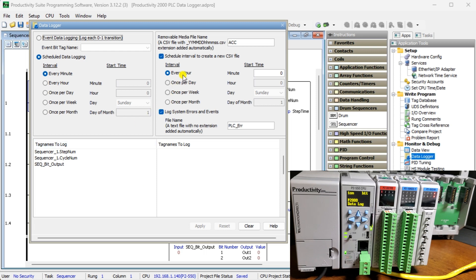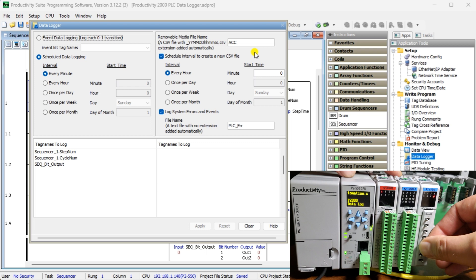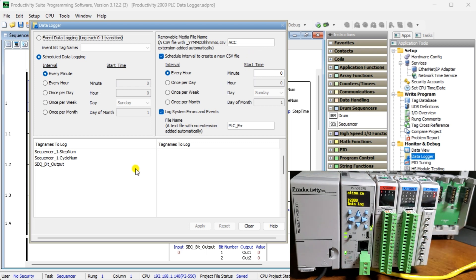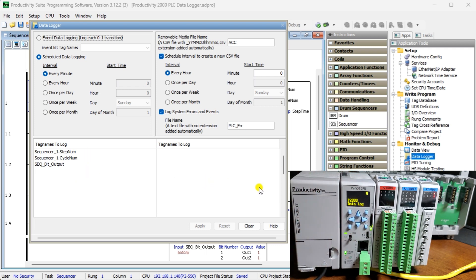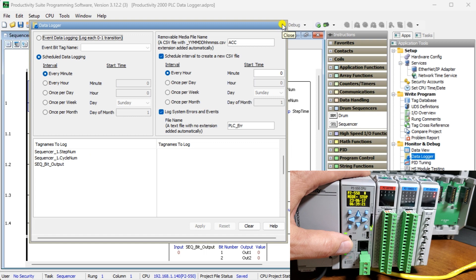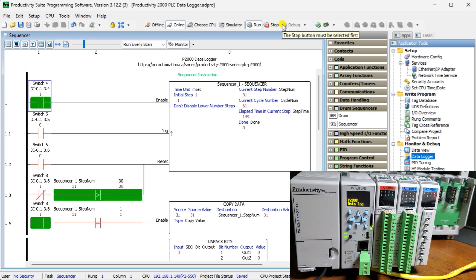Our example will log values every minute, so it's scheduled logging. The file media name will be ACC — the underscore year, month, day, hour, minute, second, dot CSV will be added to the file name. Every hour we will start a new CSV file. Log system errors and events to a file called PLC Error. Our tag names will be from our sequencer example discussed previously. Hit Apply, then use the upper X in the corner to close the data logger window.